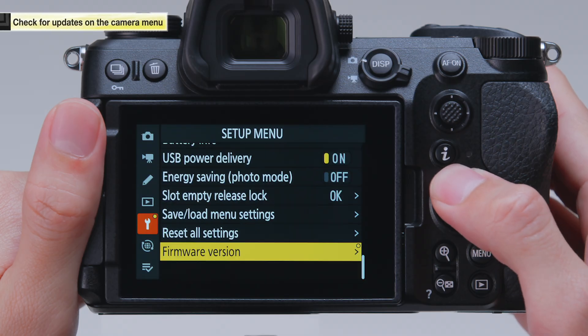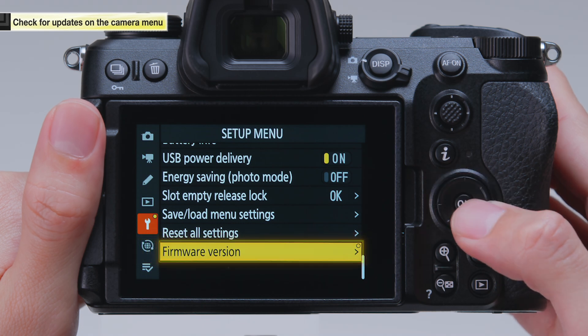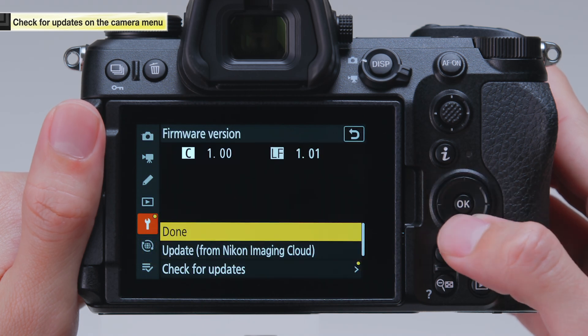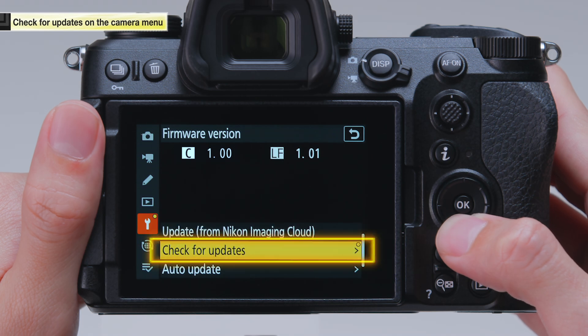Select Check for Updates under Firmware Version in the camera setup menu to view information on version updates.